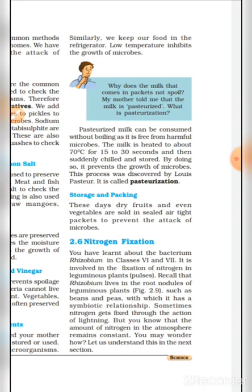Storage and packing (bhandaran evam packing): These days dry fruits and even vegetables are sold in sealed airtight packets to prevent the attack of microbes. (Aajkal meve tatha sabziyaan bhi vaayurodhii seal kiye gaye packets mein beche jaati hain, jisse sukshn jivon se suraksha hoti hai.)